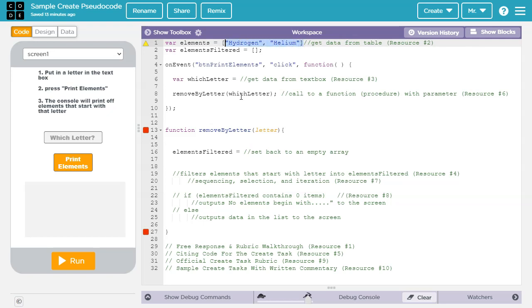However, that's a lot of work, and that's probably not the best way anyway, because if there was a new element discovered tomorrow, I'd have to go in and edit my code. The best way would be to go to the data tab here and import a table that contained the information that I wanted.